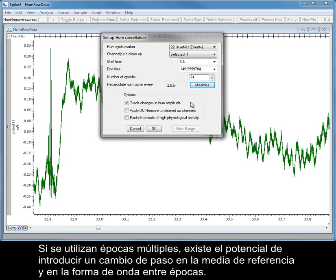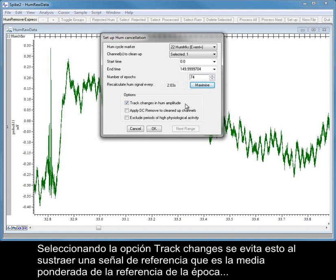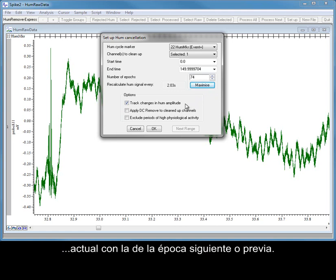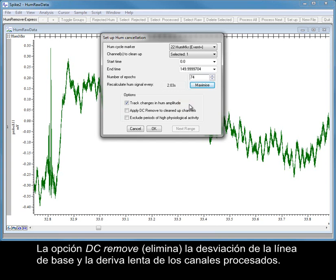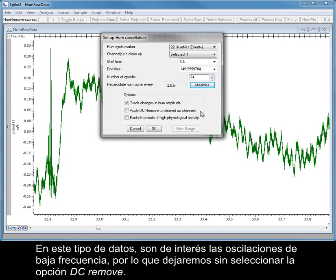When using multiple Epochs, there is the potential to introduce a step change in the reference average and waveform between Epochs. Selecting the Track Changes option avoids this by subtracting a reference signal that is a weighted average of the reference of the current Epoch with that of the next or previous Epoch. The DC Remove option removes baseline offset and slow drift from the processed channels. In this type of data, the low frequency oscillations are of interest, so we will leave the DC Remove option unchecked.